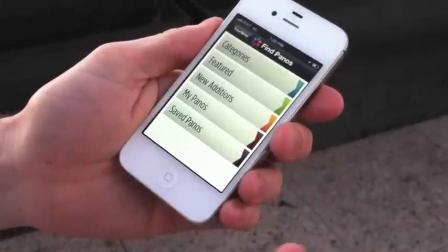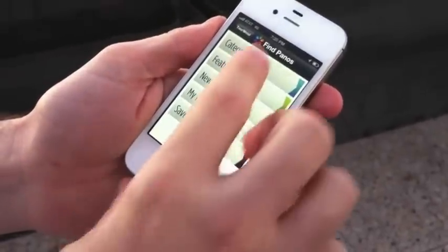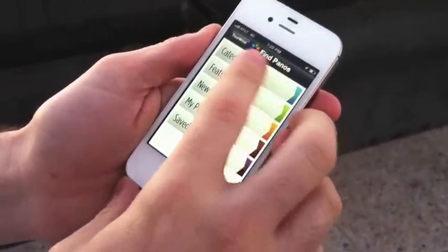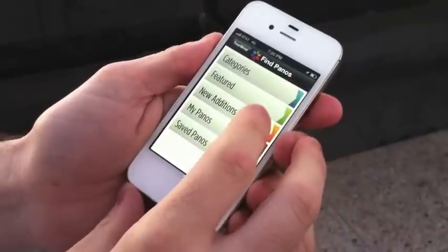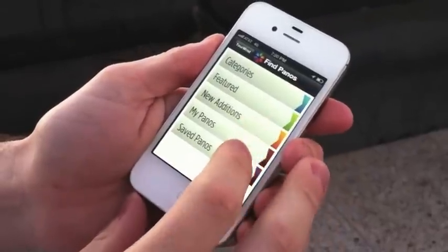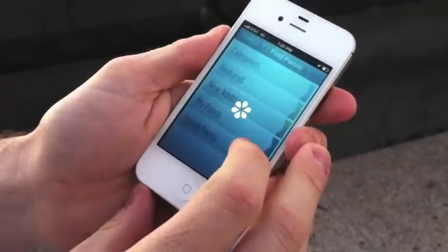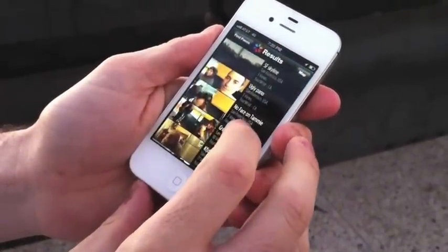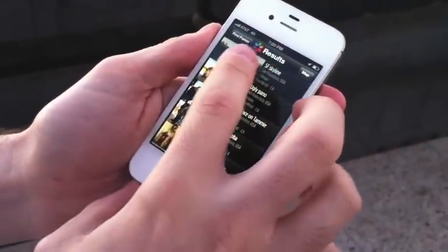Okay, so it's been about two minutes, and now we can find the pano within any category if we assigned it to one, inside new editions, and we can find it in my panos. And there we are — it's the San Francisco skyline.